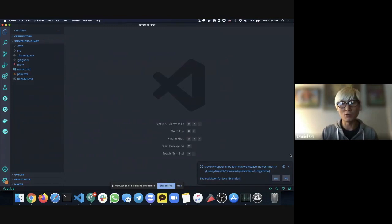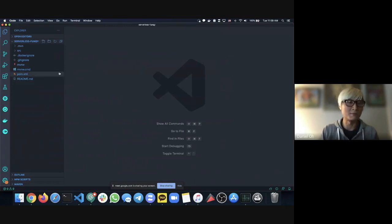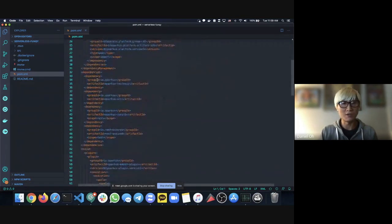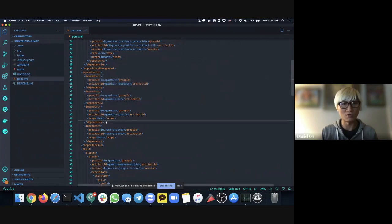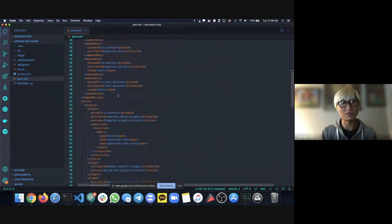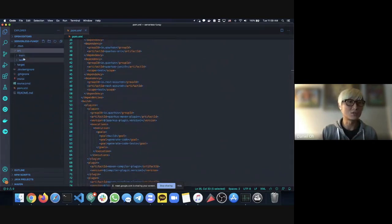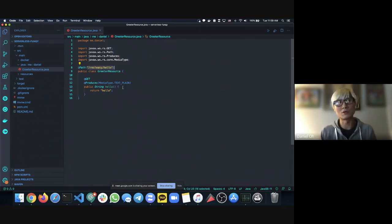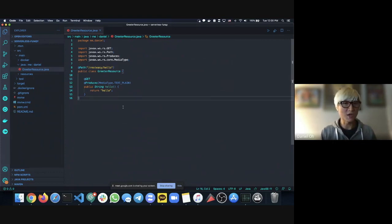Now we have a sample Quarkus application based on a Maven project. In the pom.xml you can see default dependencies already pulled down — RESTEasy to expose the RESTful API and JUnit for testing. In the source directory there's a generated Java application that exposes a recipe API and returns 'Hello' — a basic sample application. The first step is to run the Quarkus application in runtime on my local machine.